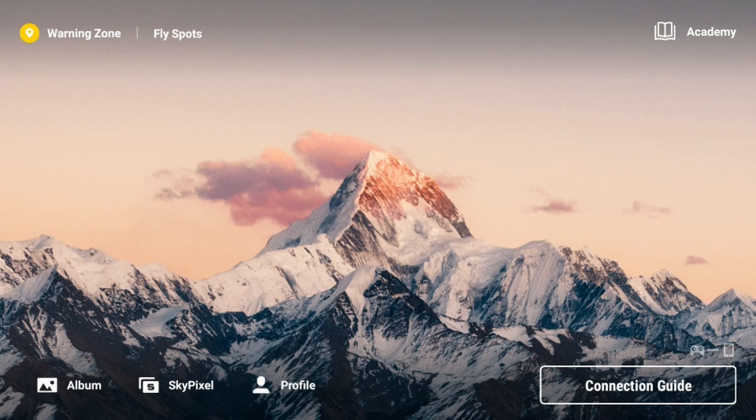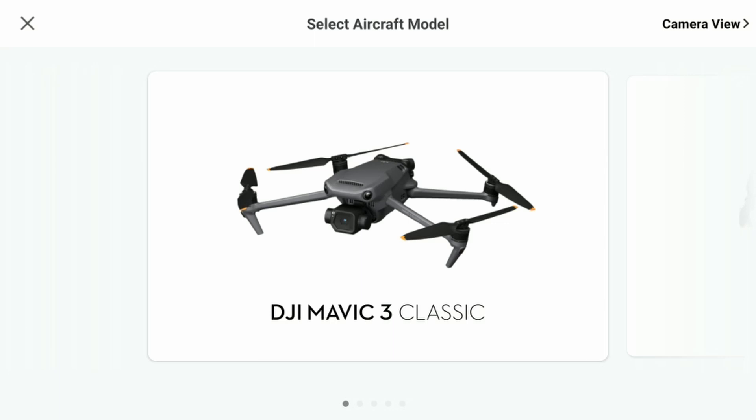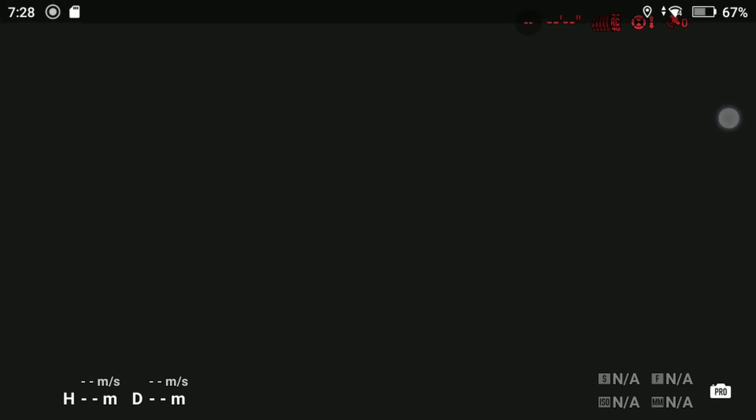From the main screen, tap Connection Guide. This will show the drones you can connect to, but don't tap that because your drone is off at this point. Top right, tap the camera view and let that load for a second. Make sure you are connected to the internet so everything loads faster.